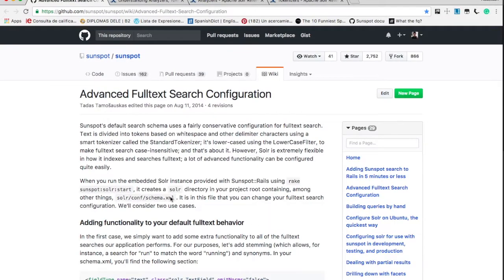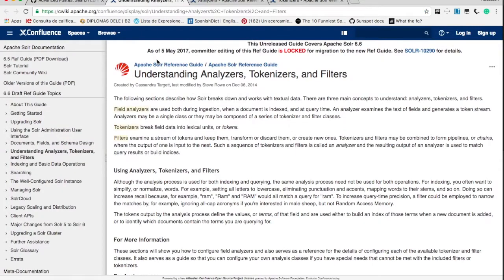The schema is present in schema.xml file. It's in the Solr conf folder.